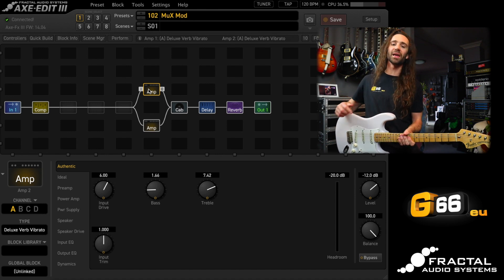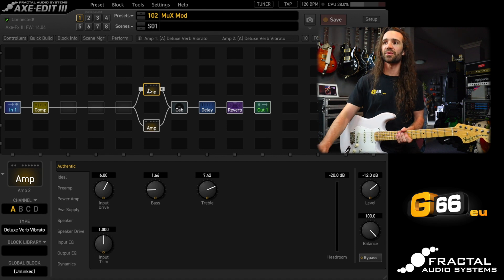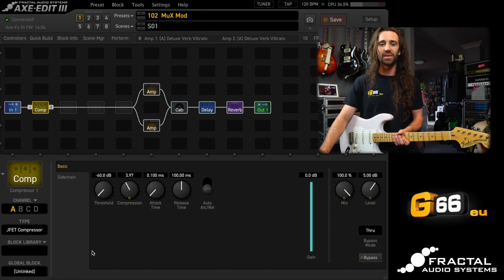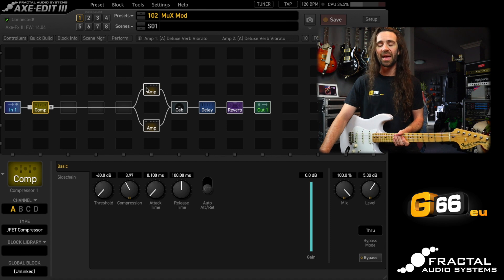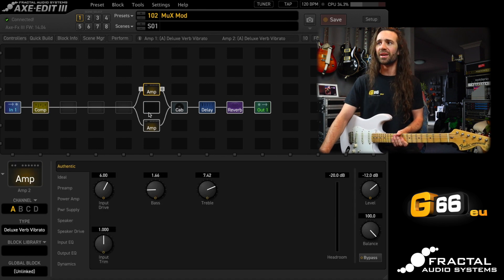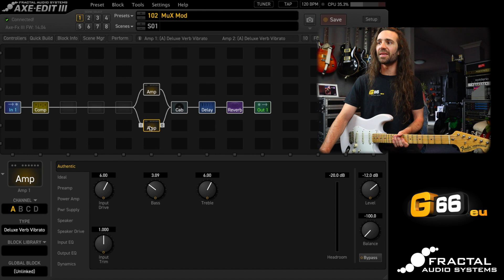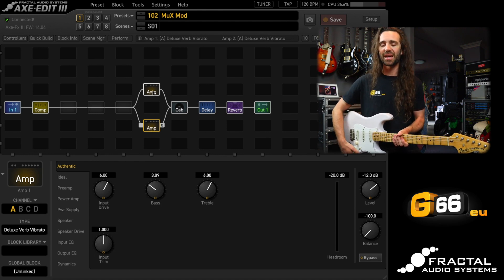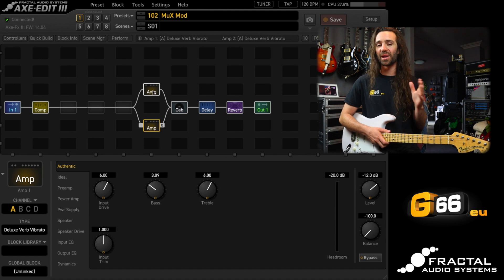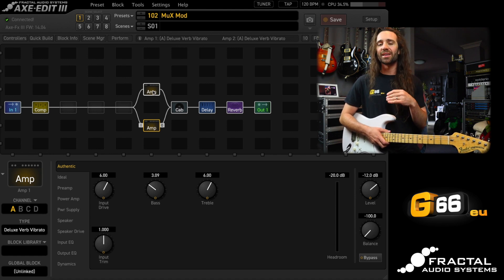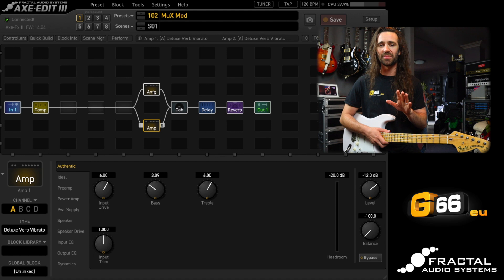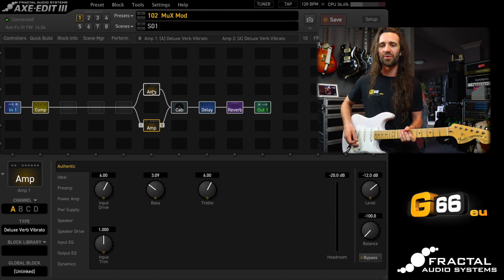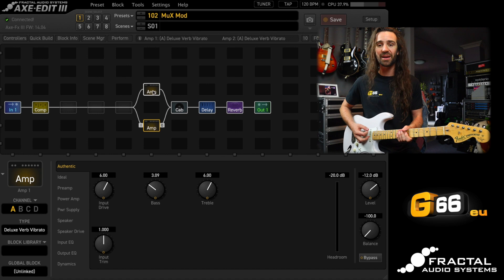Before we do that though, I'm playing my strat straight into the Axe FX3. I've got a compressor, I'm using the JFET type, and I'm running into a pair of deluxe reverb models. Essentially the same amount of gain, but I've just set the EQ slightly differently on them, and that is running into a stereo cab block so that I can run my modulation effects before these, yet still have the big stereo image of the mod effects. There's a little bit of delay and a little bit of reverb.